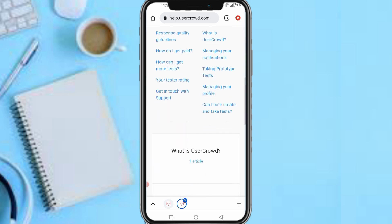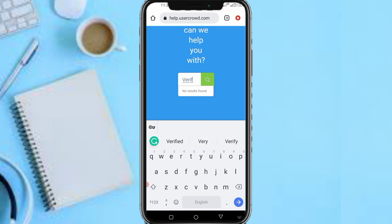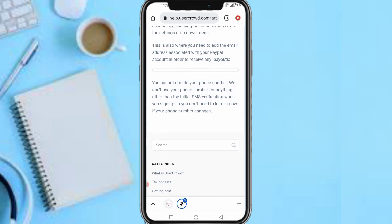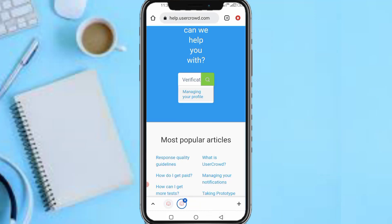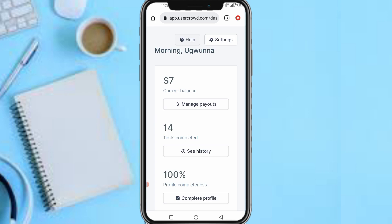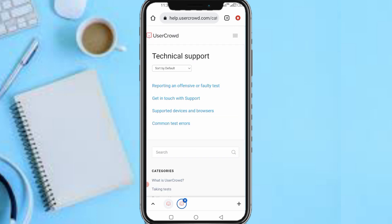So now you'll see 'What can we help you with?' I also want to remind you that the phone number is only there for verification — after that you can update your account. Now go back to the Help channel. Here's what you do: you'll see 'Technical Support.' Click on that and then 'Get in touch with support.'